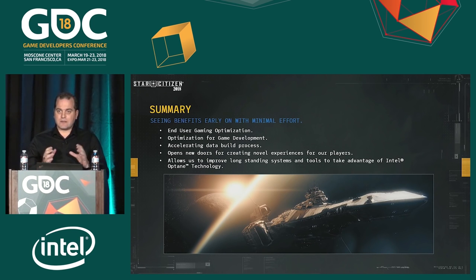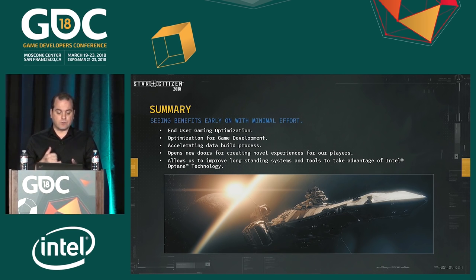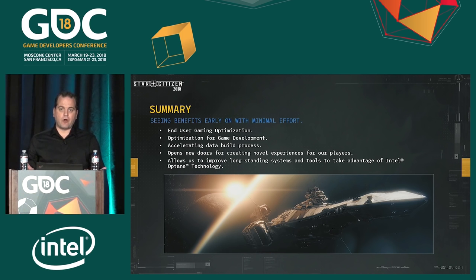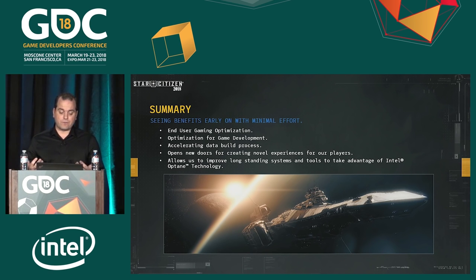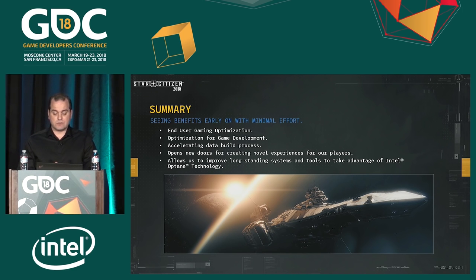To summarize everything: we saw end-user optimizations including faster load times and smoother streaming during gameplay. We had optimizations for game development: file syncs, source file exports, and captures. We accelerated the data build process — and all of this we did pretty much out of the box with very little special setup. It opened new doors for creating novel player experiences. We can load bigger data sets faster and smoother, and it allows us to improve long-standing systems and tools to take full advantage of Intel Optane technology.